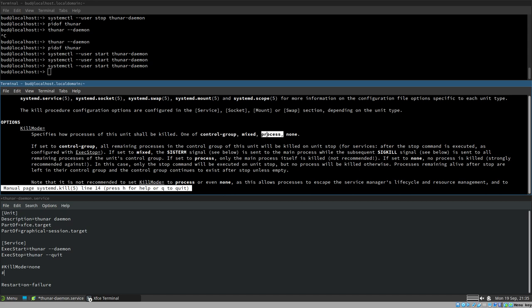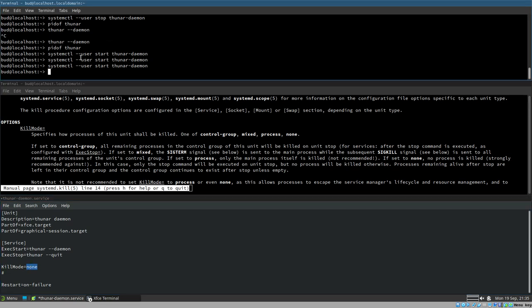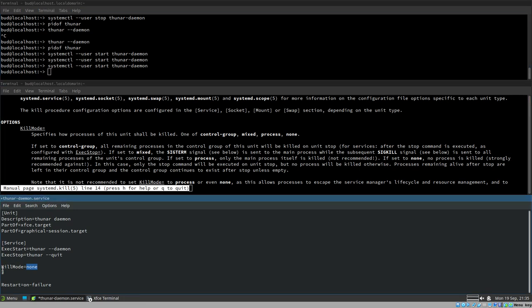By default, `KillMode` is `control-group`, which terminates everything started by that process. If you set it to `process`, it only kills the process systemd started — in this case the Thunar daemon. But the best solution here is `KillMode=none`. With `none`, when you run `systemctl user stop thunar-daemon`, systemd does nothing to the process and simply executes the `ExecStop` command — which is `thunar --quit`. That gracefully quits Thunar, exactly what we want.